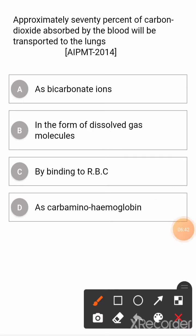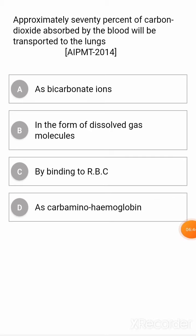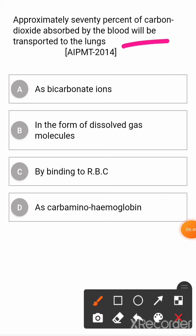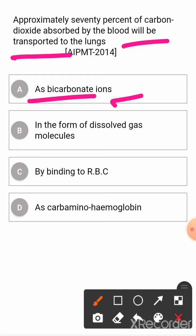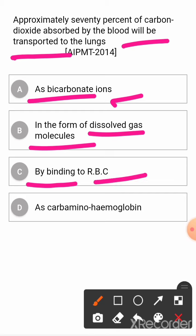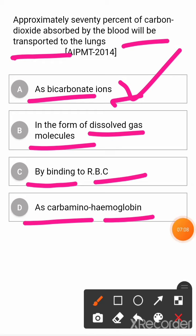Approximately 70% of carbon dioxide absorbed by the blood will be transported to the lungs as? Option A: bicarbonate ions. Option B: in the form of dissolved gas molecules. Option C: by binding to RBCs as carbaminohemoglobin. The correct answer is bicarbonate ions.